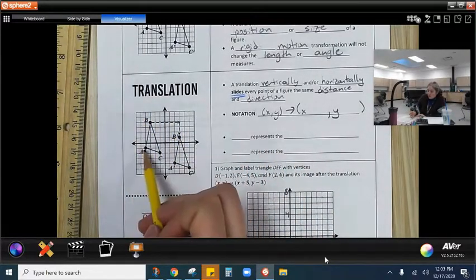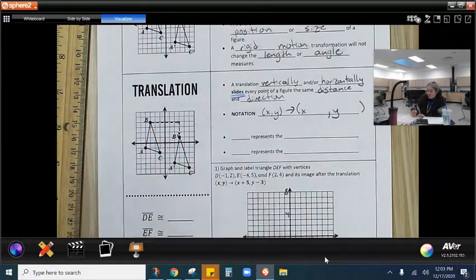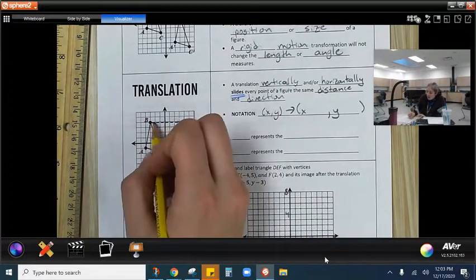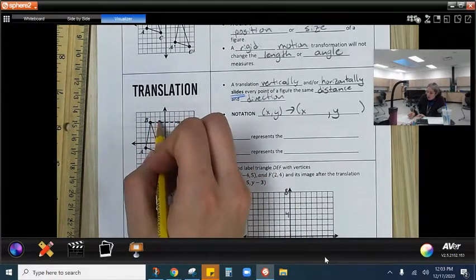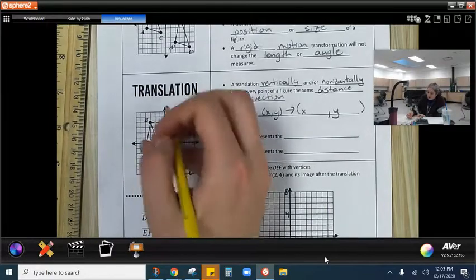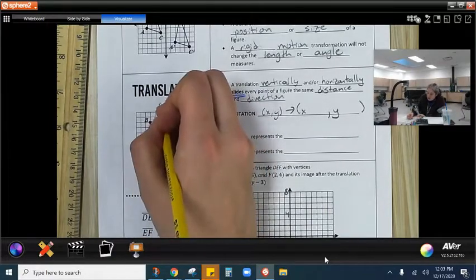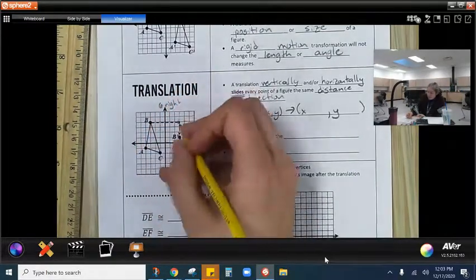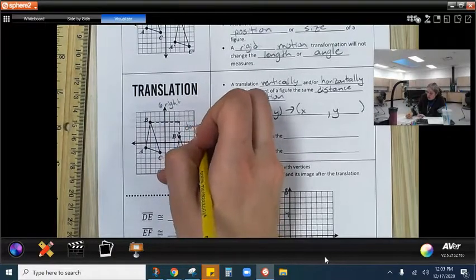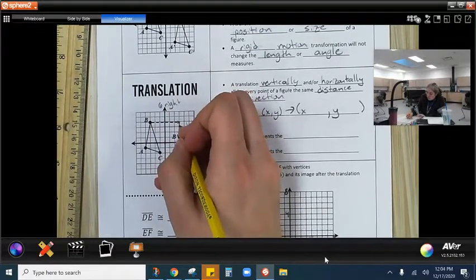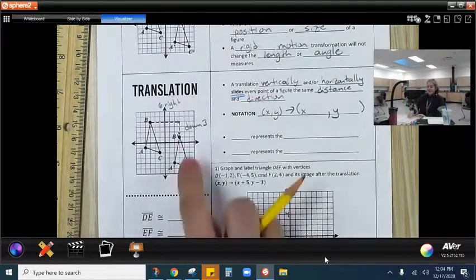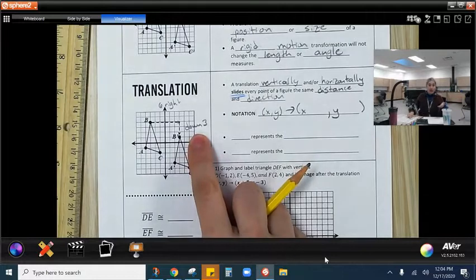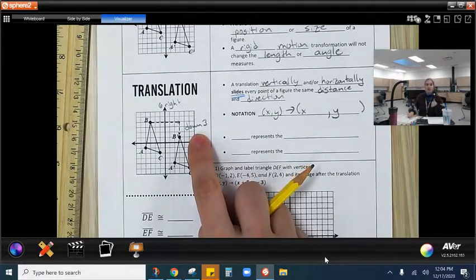If we take a look over here, we've got triangle ABC and triangle A prime, B prime, C prime. We can see, if we count, that we go six to the right and then down three.